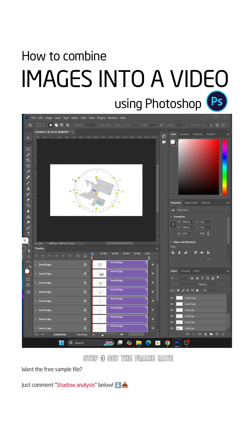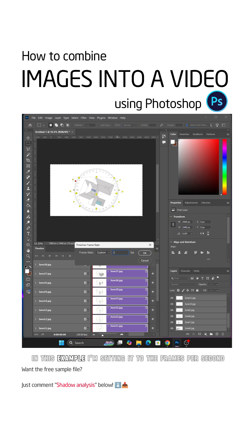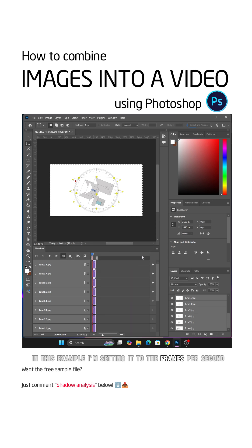Step 3. Set the Frame Rate. In this example, I'm setting it to 2 frames per second.